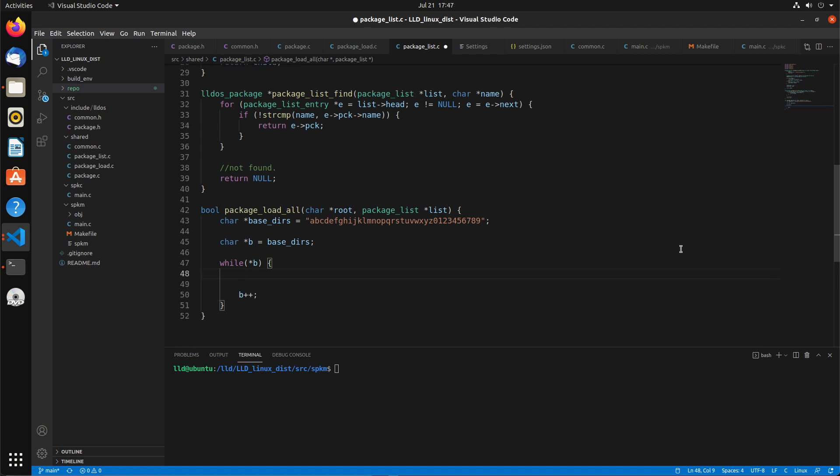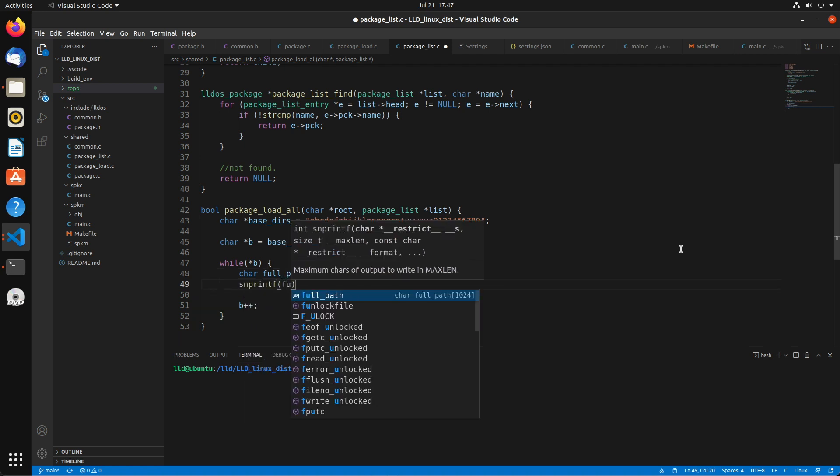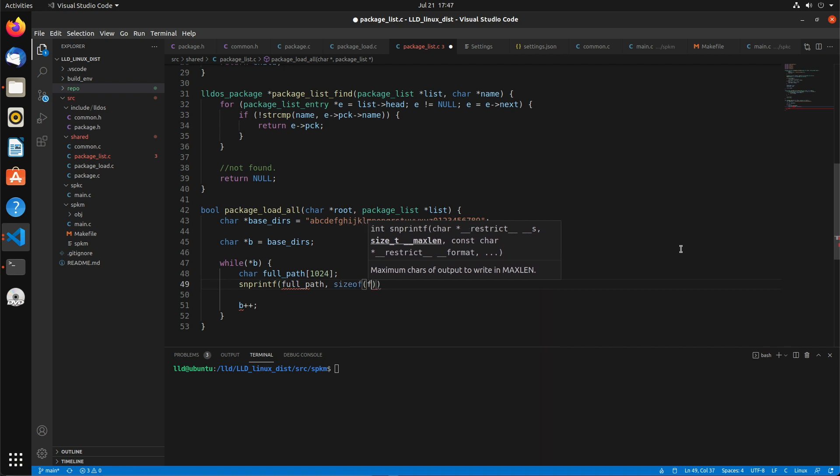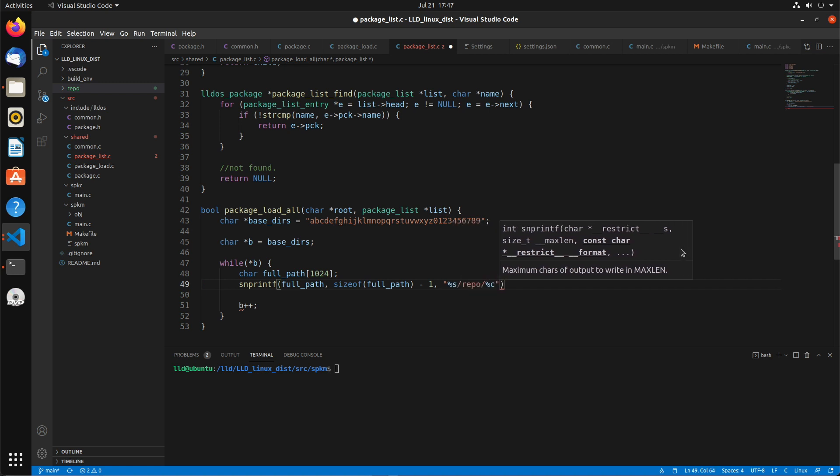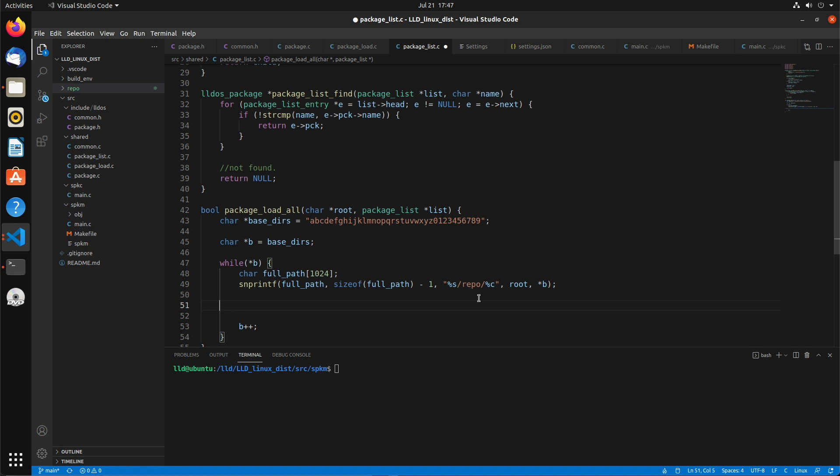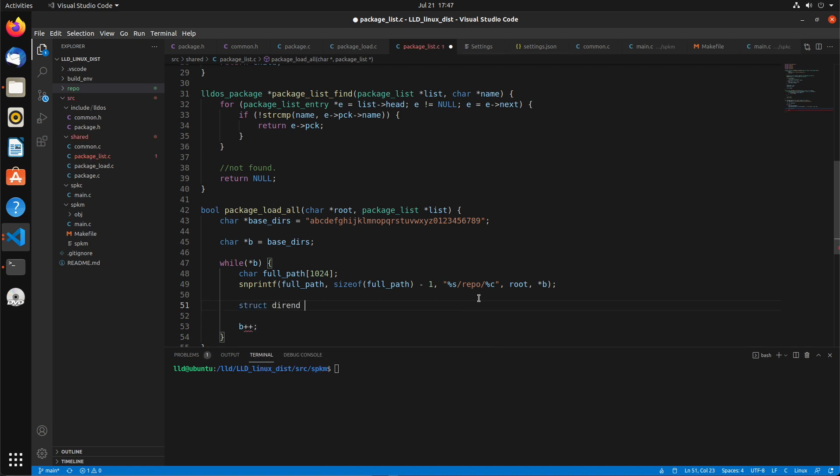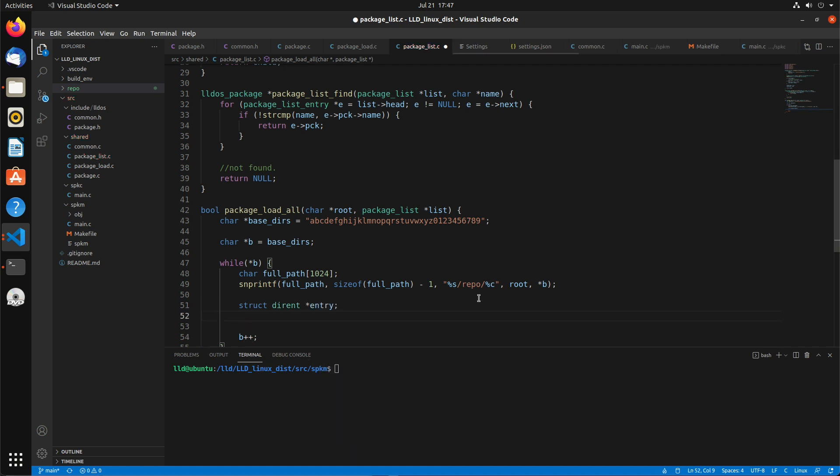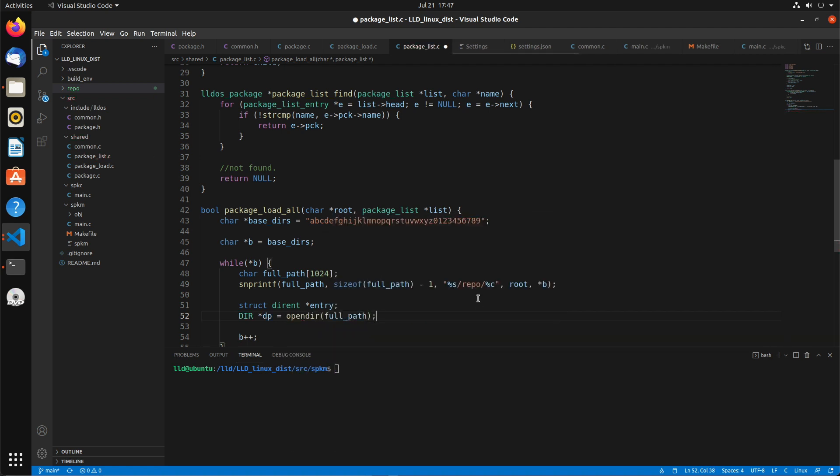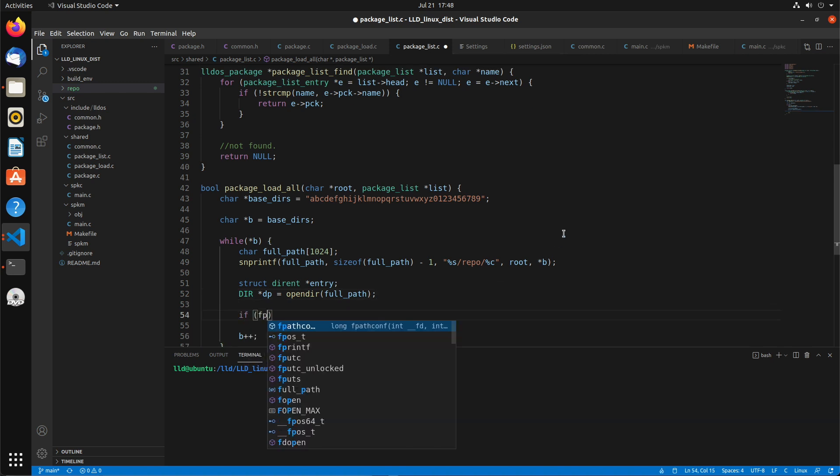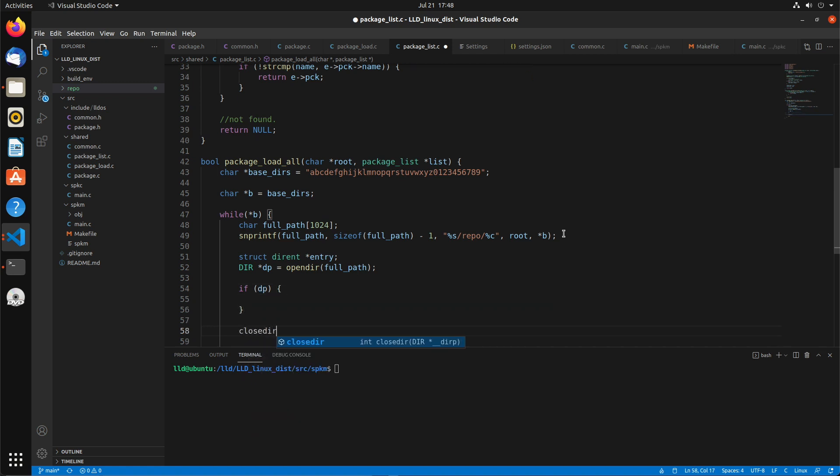So then what we're going to do is char full_path. We'll just use 1024. We'll use snprintf to put the full path, sizeof full_path minus 1. Then it's going to be percent s slash repo slash percent c. And the first s will be root, and then the actual character that we're on, which for the first one it'll be repo A, then repo B, and so on. And then for each of those directories, if we want to essentially list the contents, we're gonna use the dirent entry and we'll use opendir full_path.